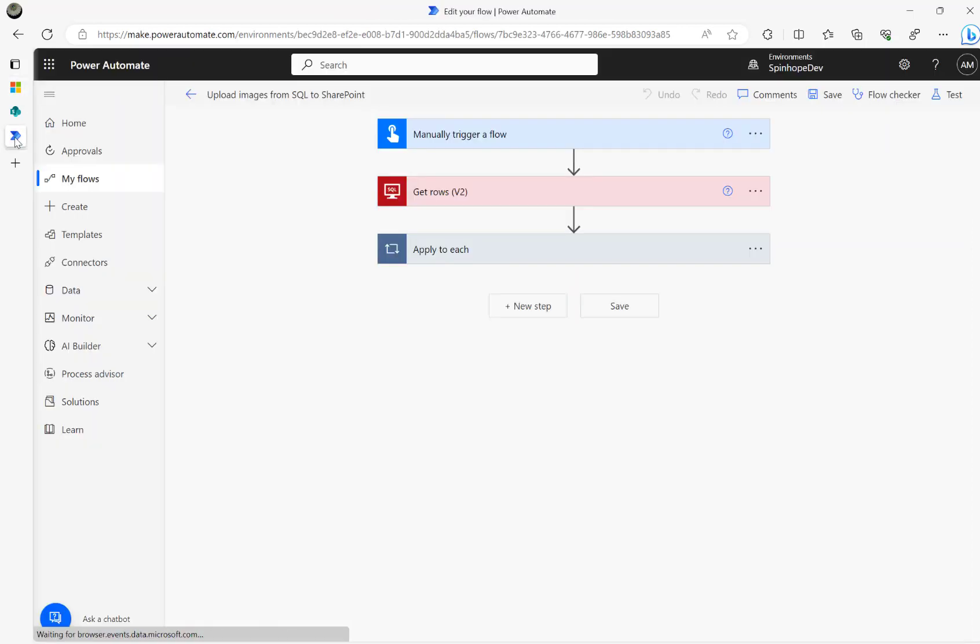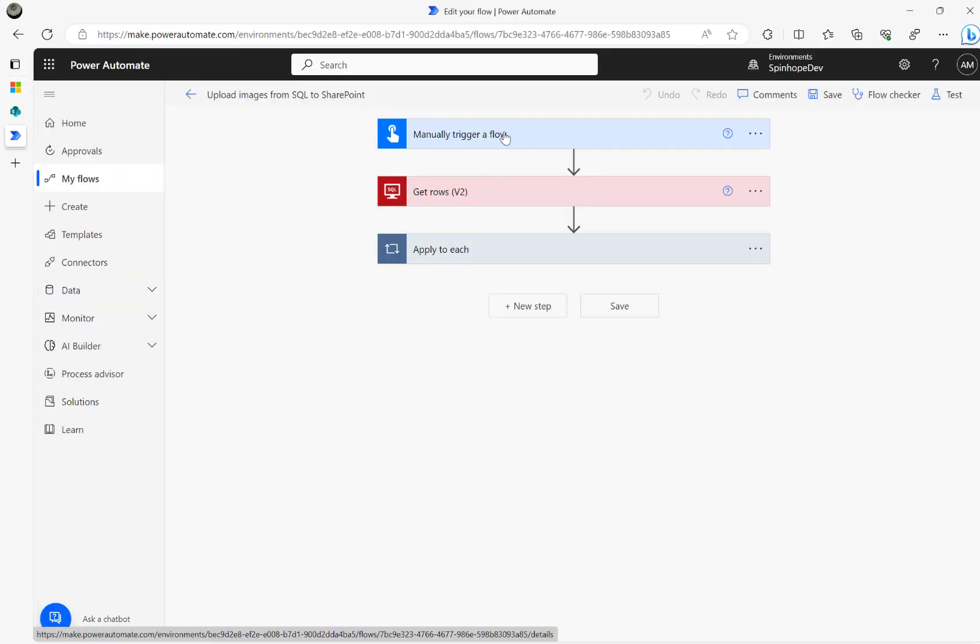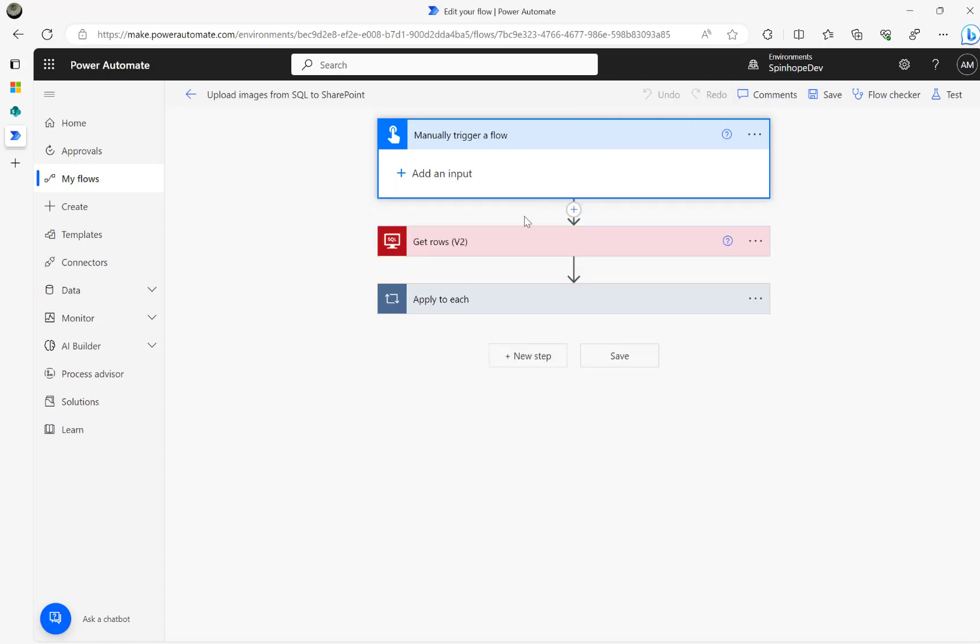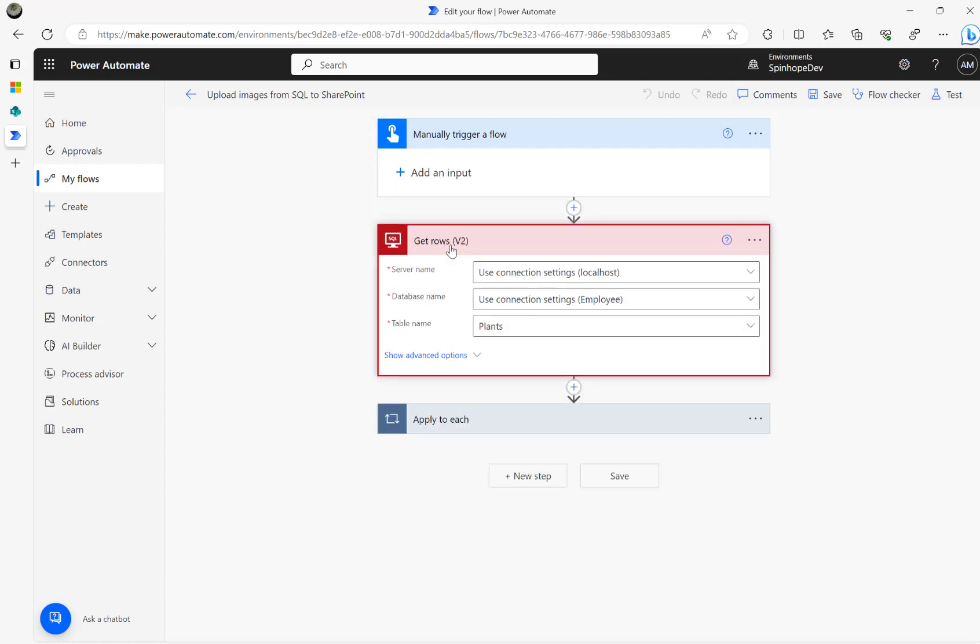Then the next thing what I did here is I built a small flow. Let me use the get rows, authenticated my SQL connections, connected, set the table.